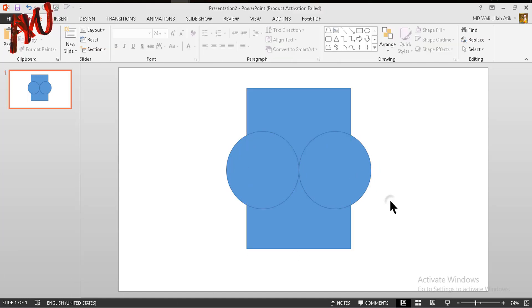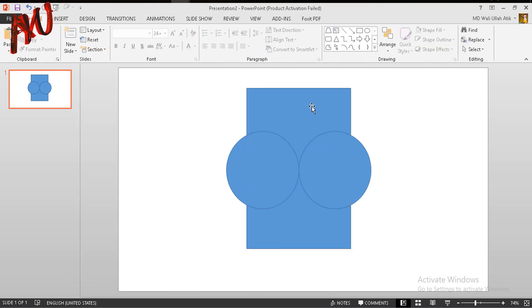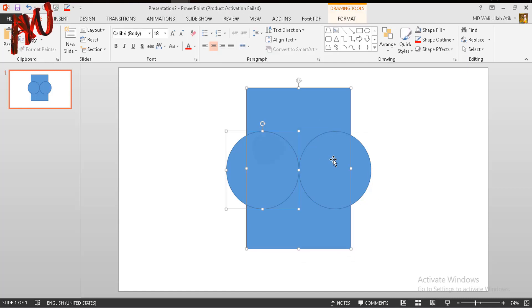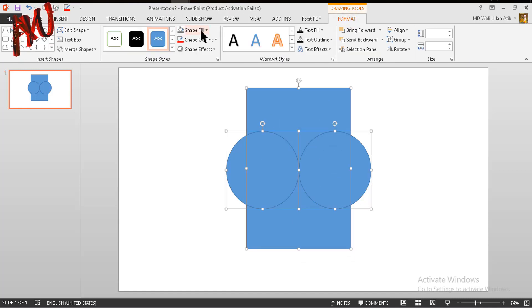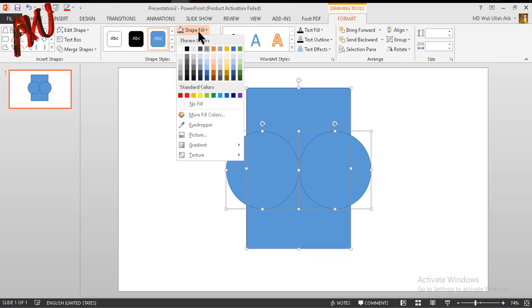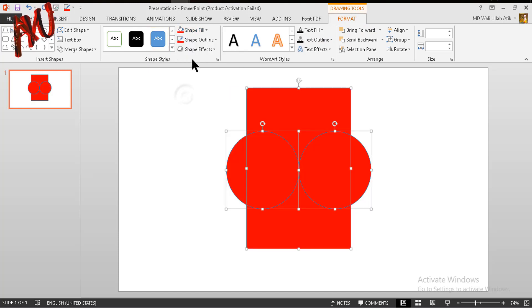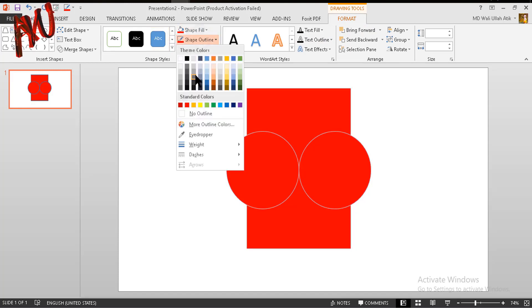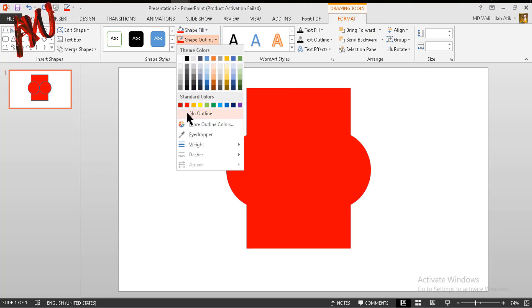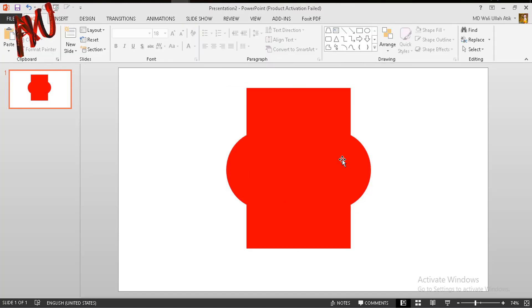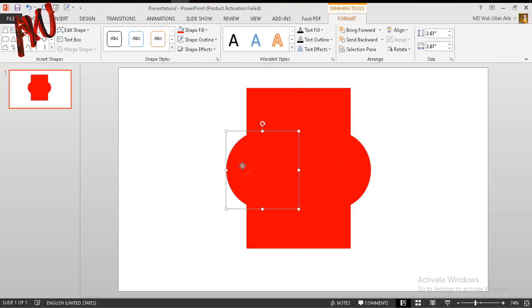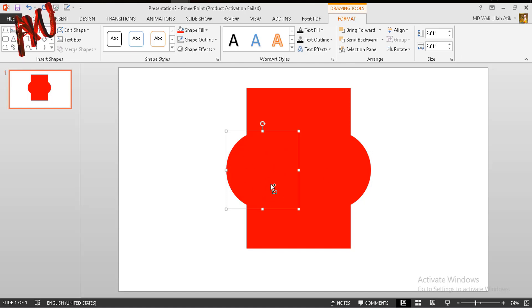Now select this one and make it a bit smaller like this. Select all three objects by pressing Shift, go to Format option, and from Shape Fill make them red. Then from Shape Outline make them no outline. Now again select this circle and press Ctrl+D to duplicate.